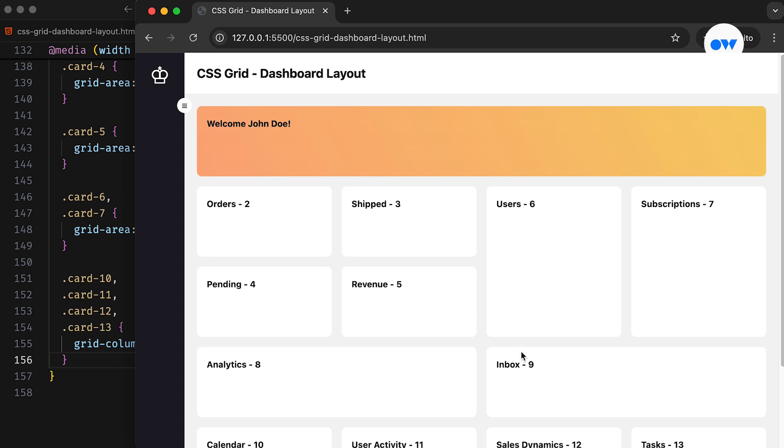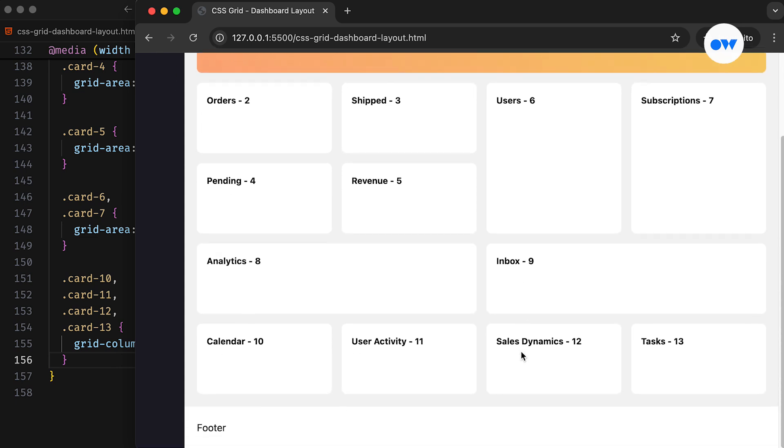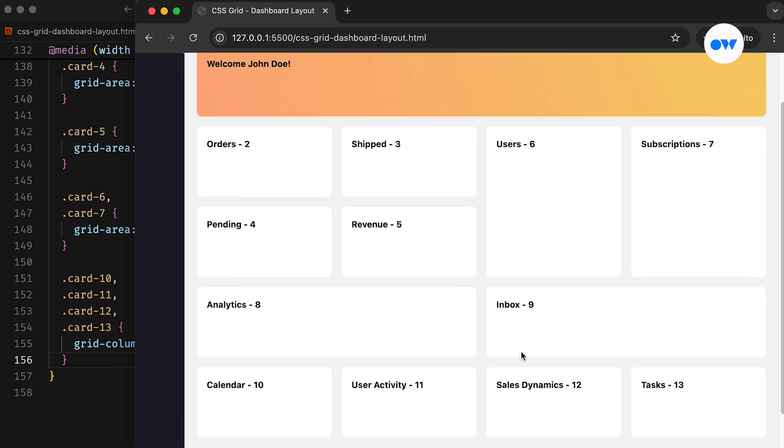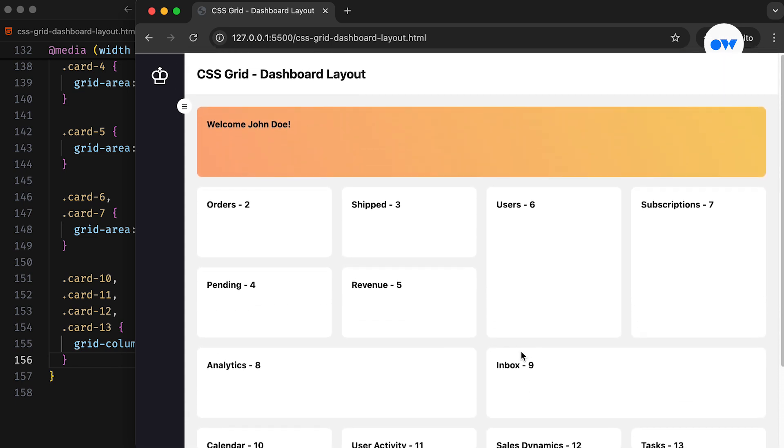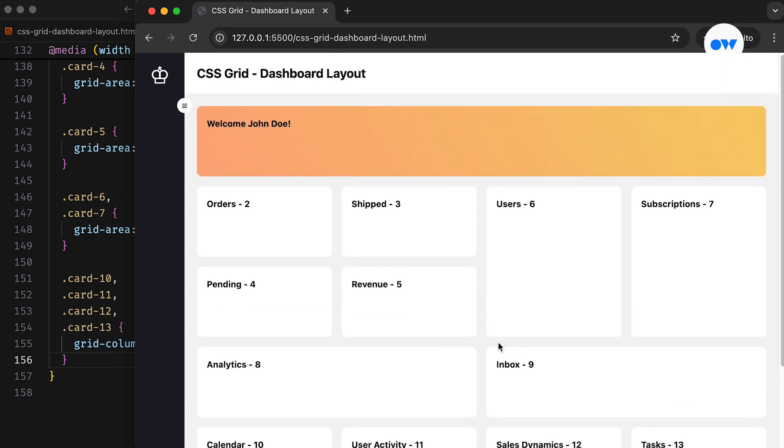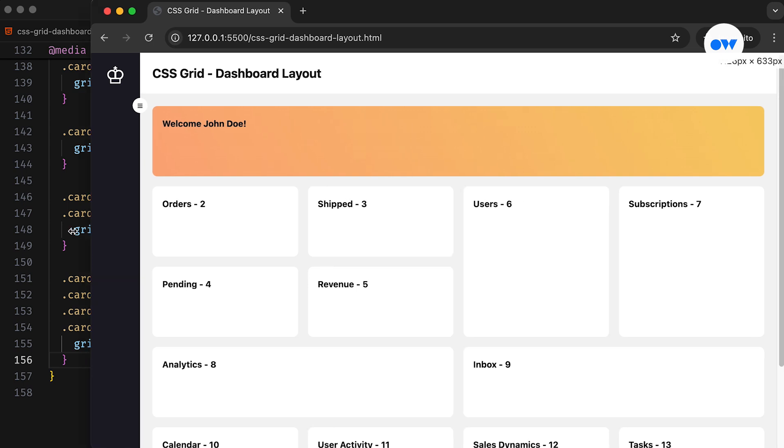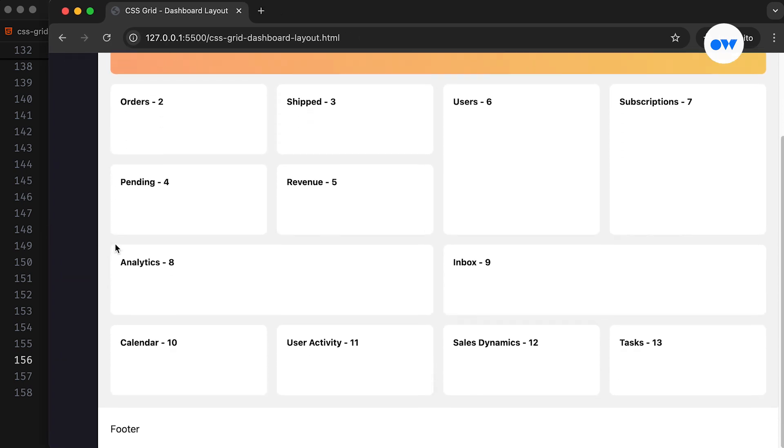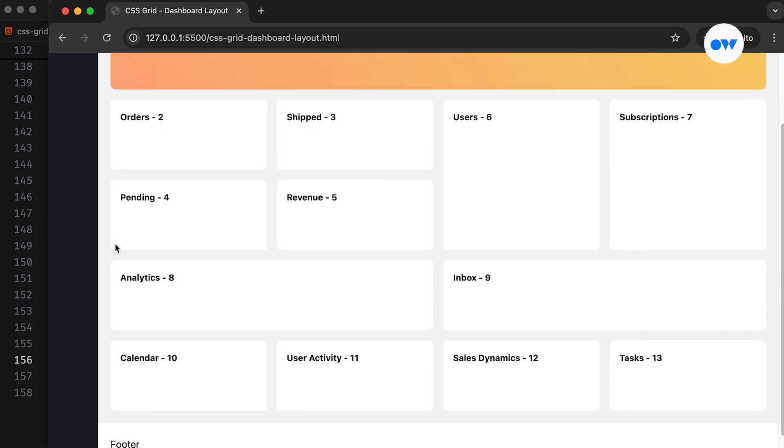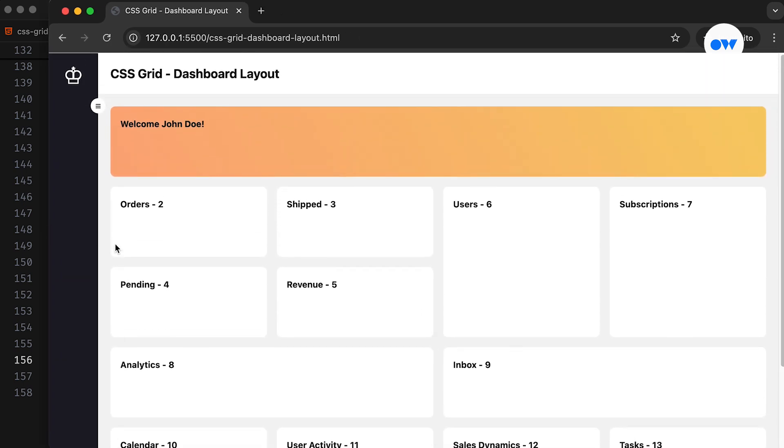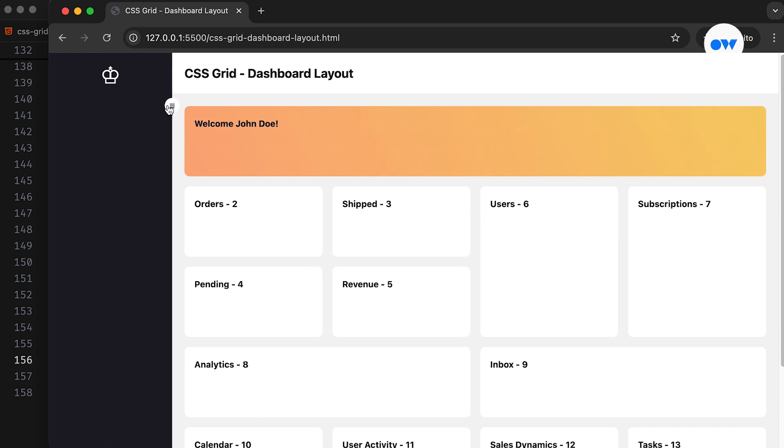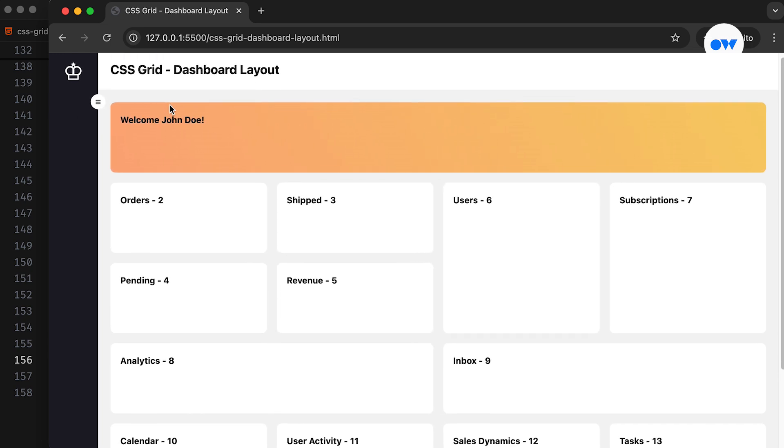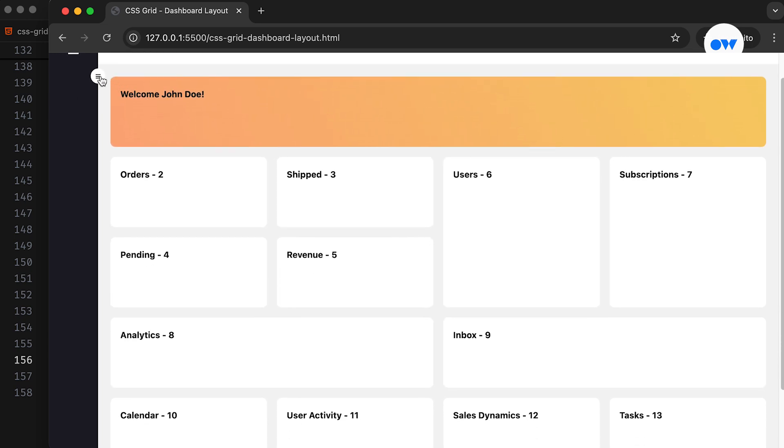This is how we can use CSS Grid to create complex layouts and precisely arrange grid items in their designated cells. It offers a more intuitive and efficient way to design complex webpages compared to traditional methods like floats or inline block elements.